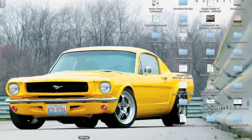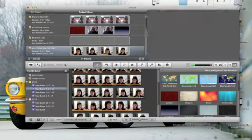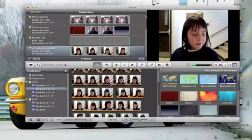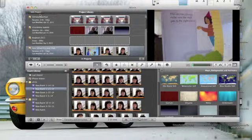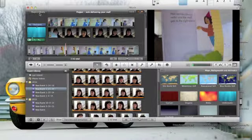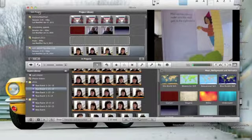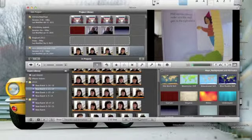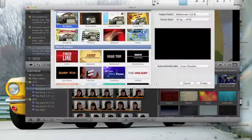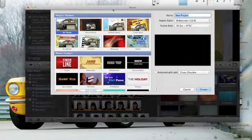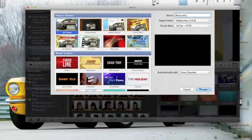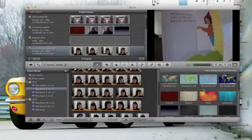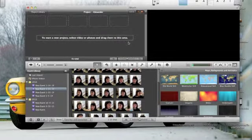Then you're going to go to iMovie. I have it open. Here is Evie who already read her book. You would say Project Library, and we're going to say File, New Project. You also see that it's Command N. You're going to give it a name, probably the name of the book. I'll just say Alexander and we're not going to pick a theme or anything. We're just going to click create.